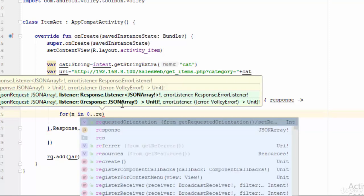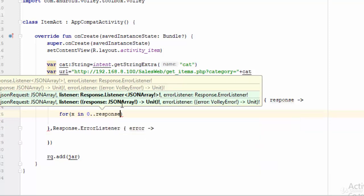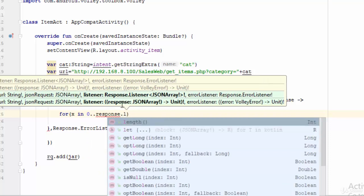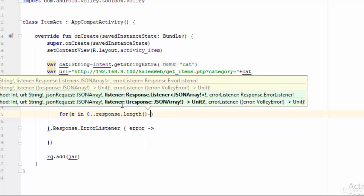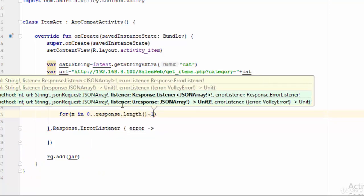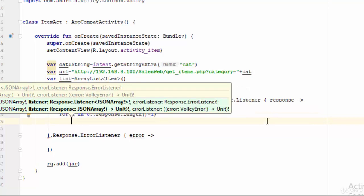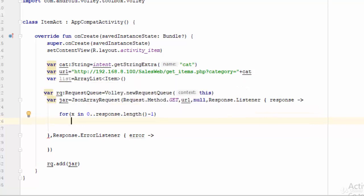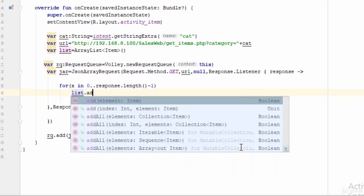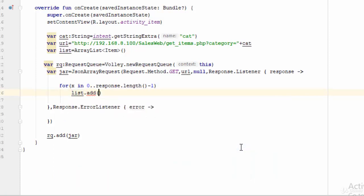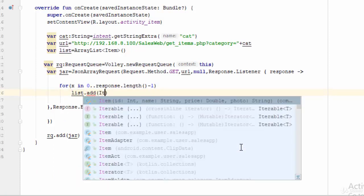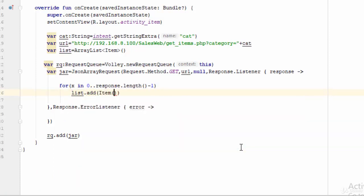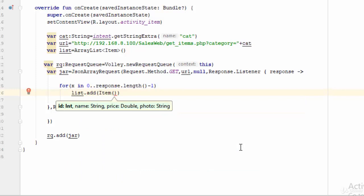So for x in 0 till response dot length minus 1, then how can we add all these data to the ArrayList? Very simple: list dot add item. And the constructor of the item needs the ID as integer, name as string, price as double, and photo as string.